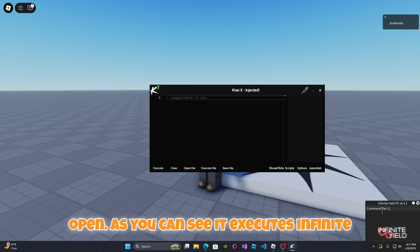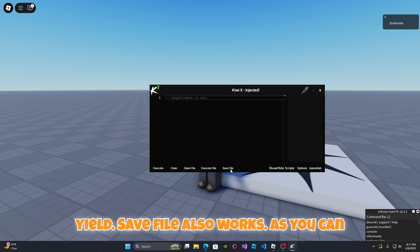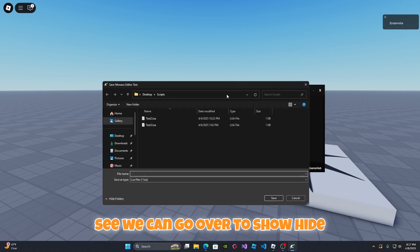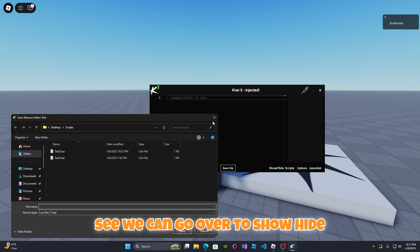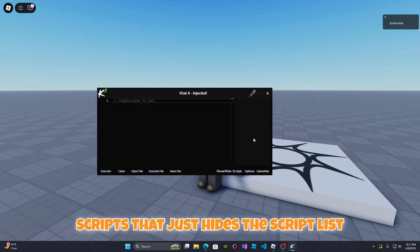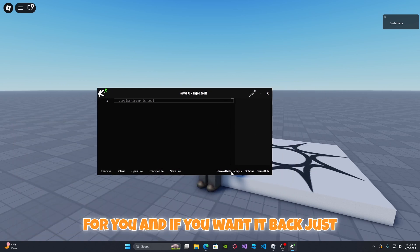As you can see it executes infinite yield. Save file also works. We can go over to show/hide scripts. That just hides the script list for you and if you want it back just click the button again.